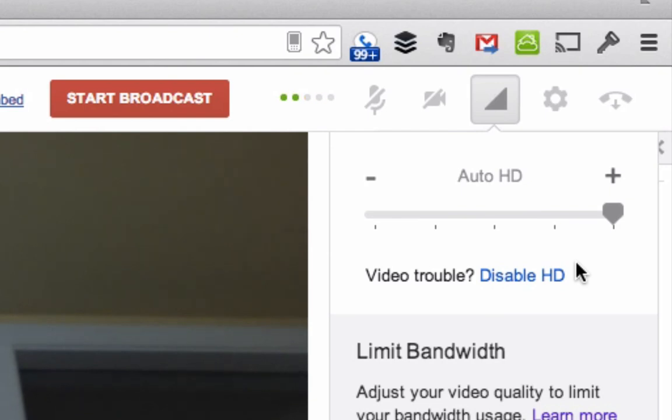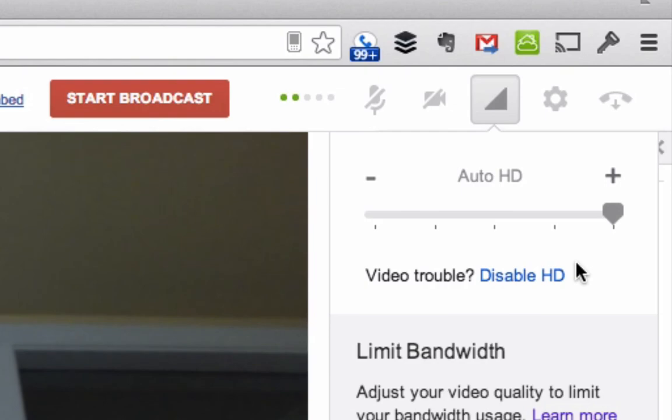So this is how you can be part of a hangout again if you are in a low bandwidth situation. Nice, adjustable, easy, right from the Google Plus interface. That's it. Let me know below if you have any questions. Bye.